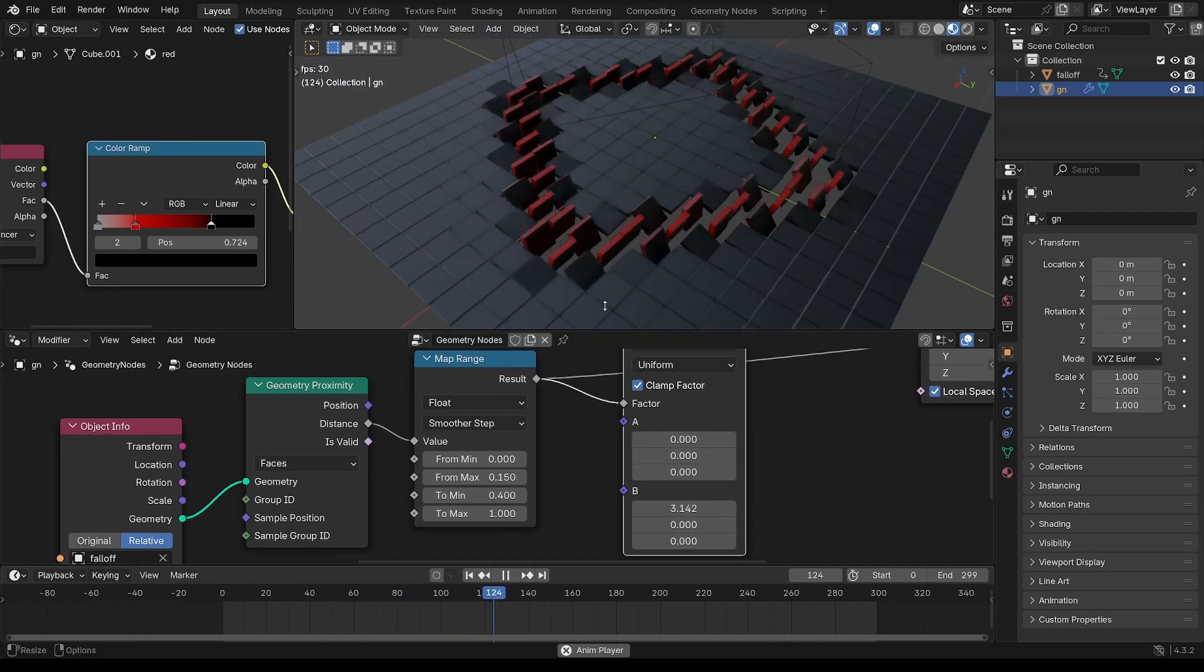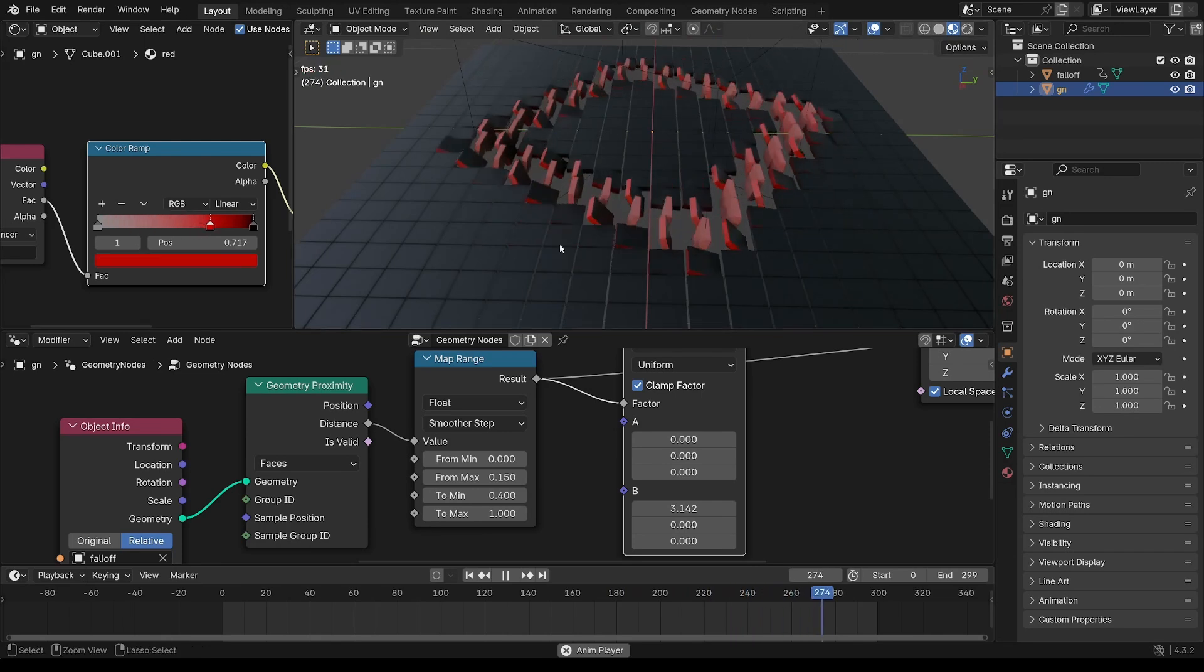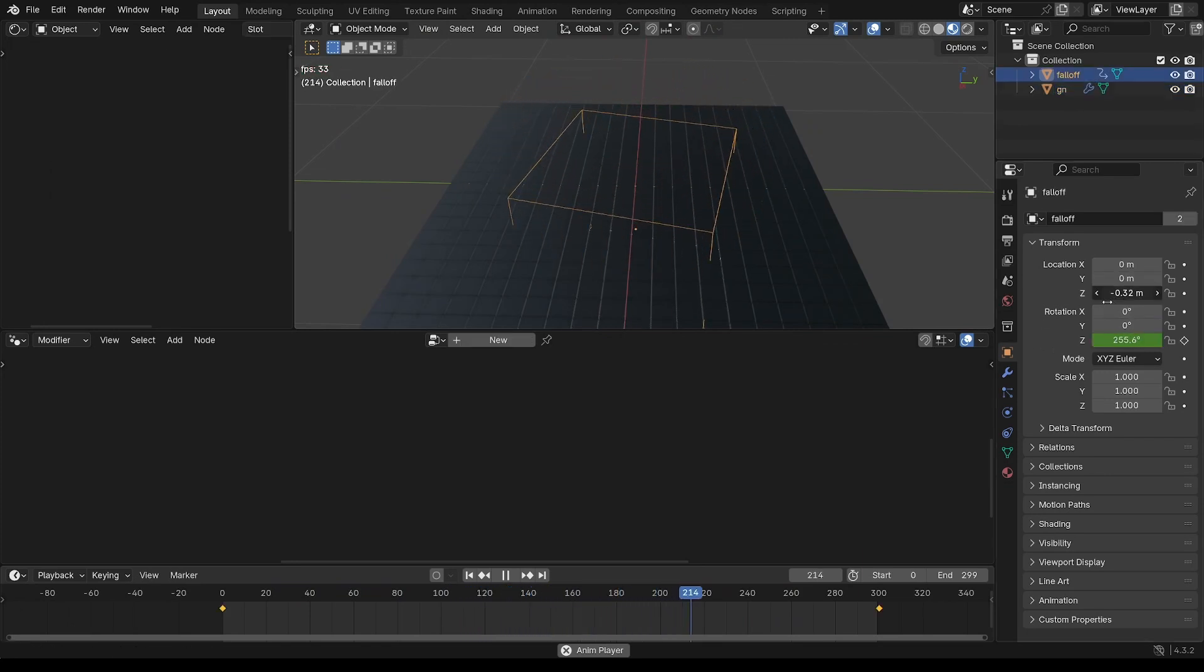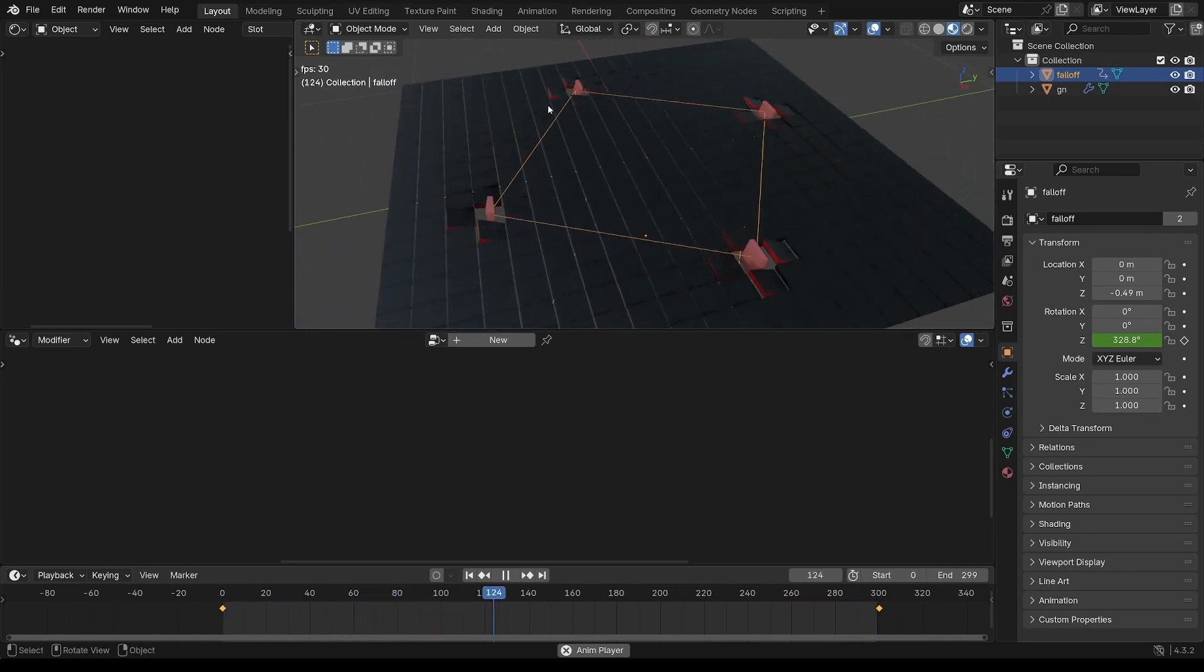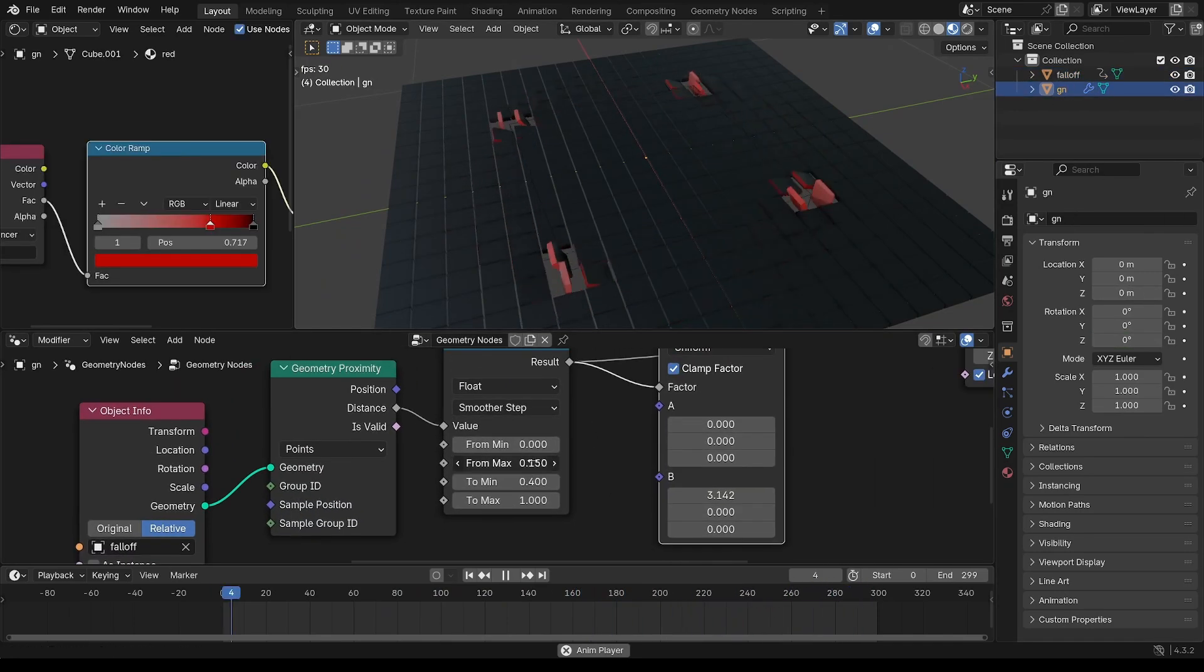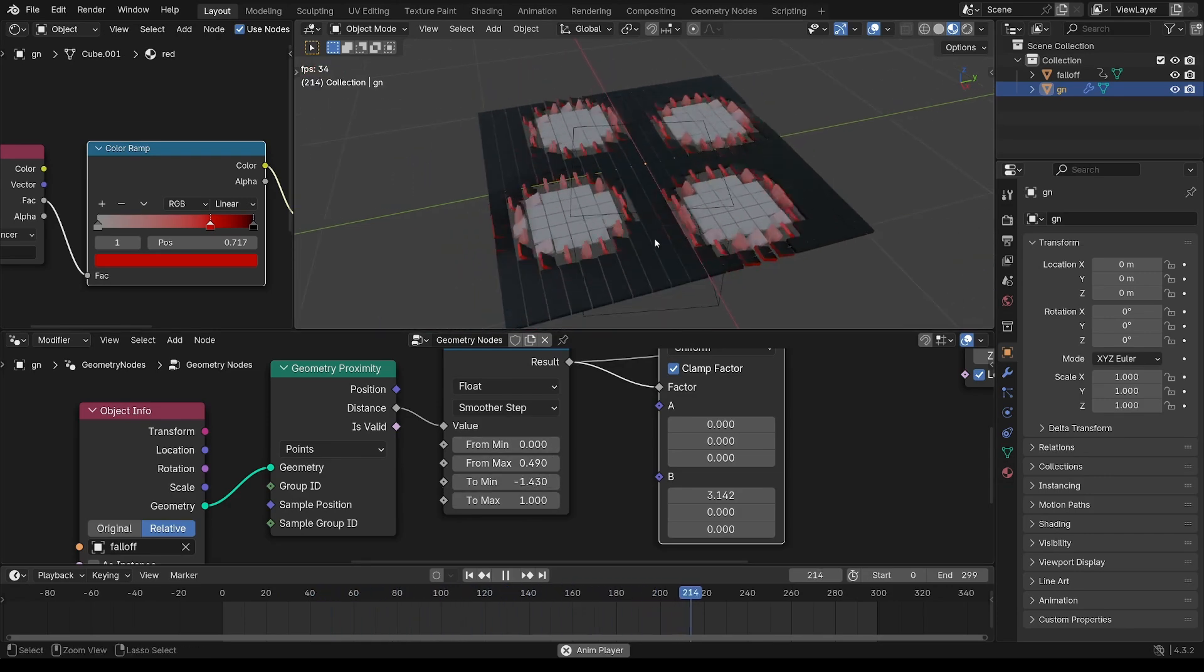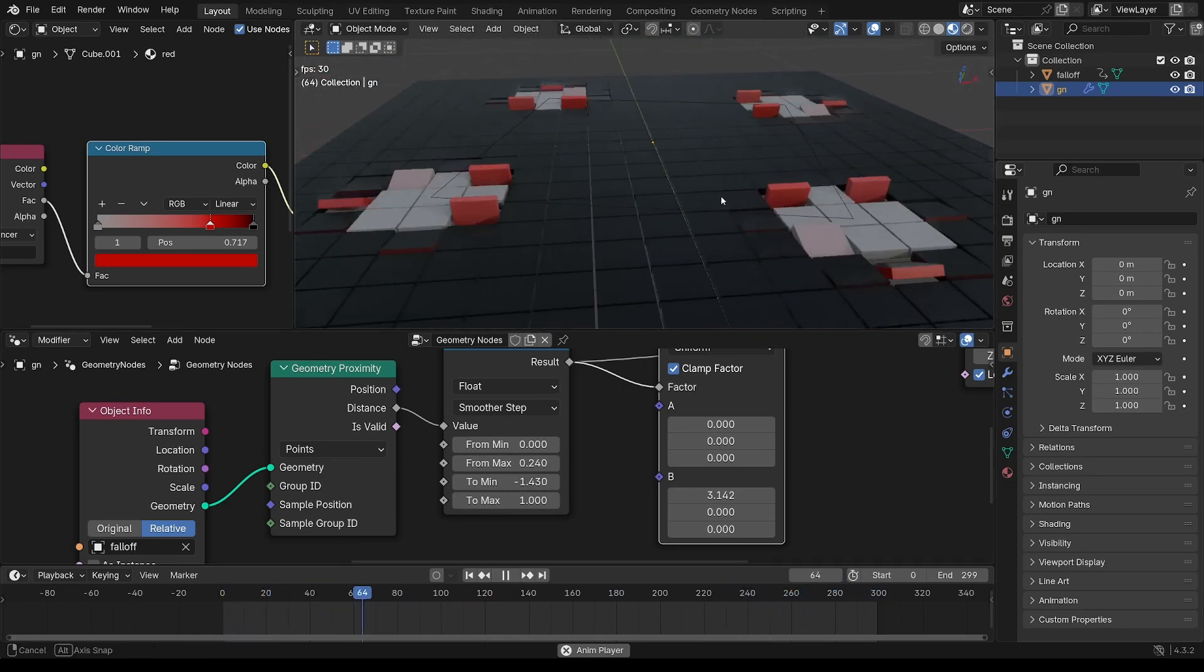And just one last thing that I can show you there is changing this to points. So if you move this down, using the points as the falloff, then you start getting what looks like four different falloffs. And if you increase the range of that, you get some quite interesting effects with that.